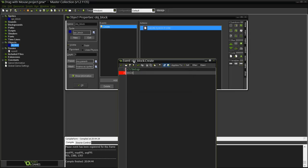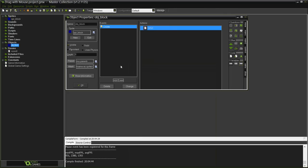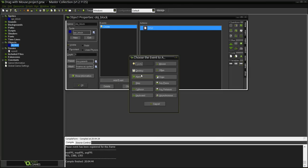This is going to be the boolean that is going to be called selected and it's going to be false at the start. Using this boolean we are checking whether the object is already being selected or not. Obviously when the game starts and the object is created it's not selected.